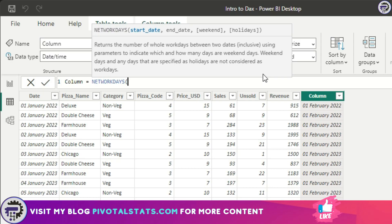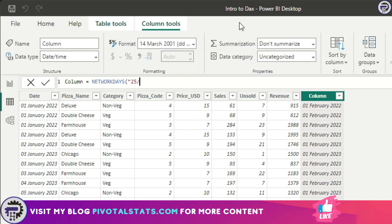Sixth DAX, NETWORKDAYS. What NETWORKDAYS does is this is a recently added DAX into Power BI. What this does is it gives us the number of working days within your supplied dates. You have an option to remove weekends as well from this as well as holidays.